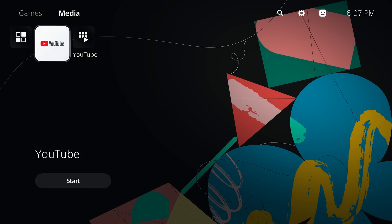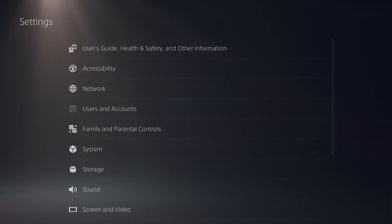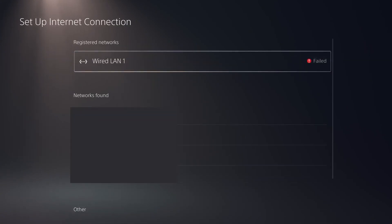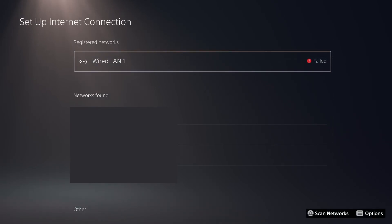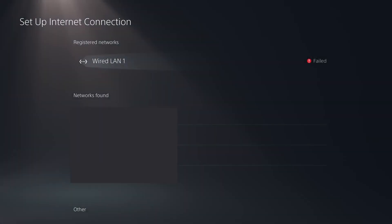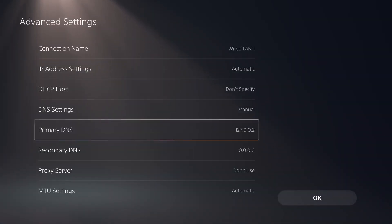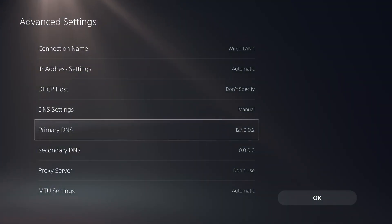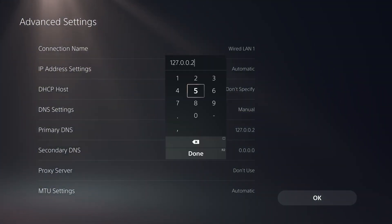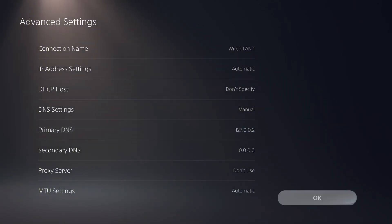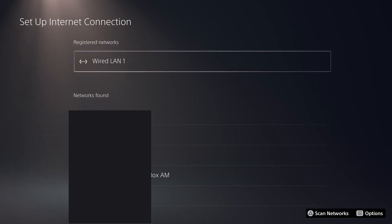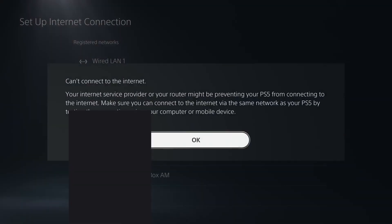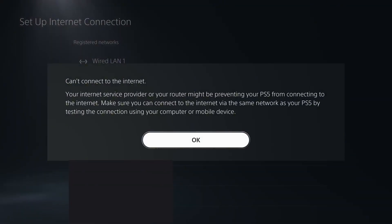So after restoring that backup file, if you go to the media section, you should now have the YouTube application installed. You do also want to go into your settings and network settings and go to settings, set up an internet connection. If you're using a wired connection, the settings should already be set up for you. If you're using a wireless connection, they might not be. So just make sure you press the options button and go to advanced settings and then check your primary DNS. So the DNS settings should be set to manual and the primary DNS should be set to 127.0.0.2.